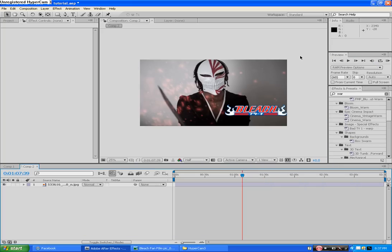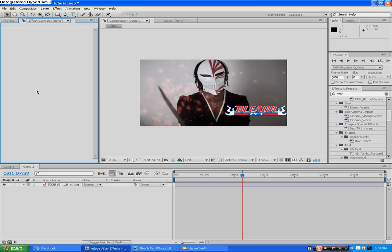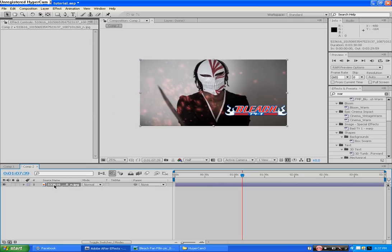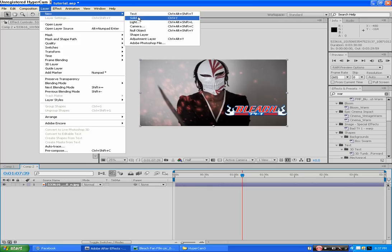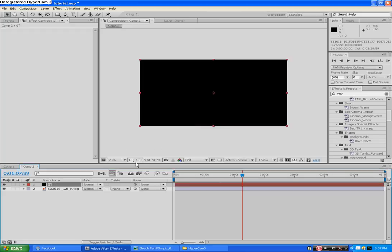Alright let's get started. This is the picture. I'm not going to show you a video because I want to make this as real quick as possible. Your composition, whatever you want to get it as. Get your new solid layer. This is going to be our Getsuga Tensho, so GT. Make it comp size.